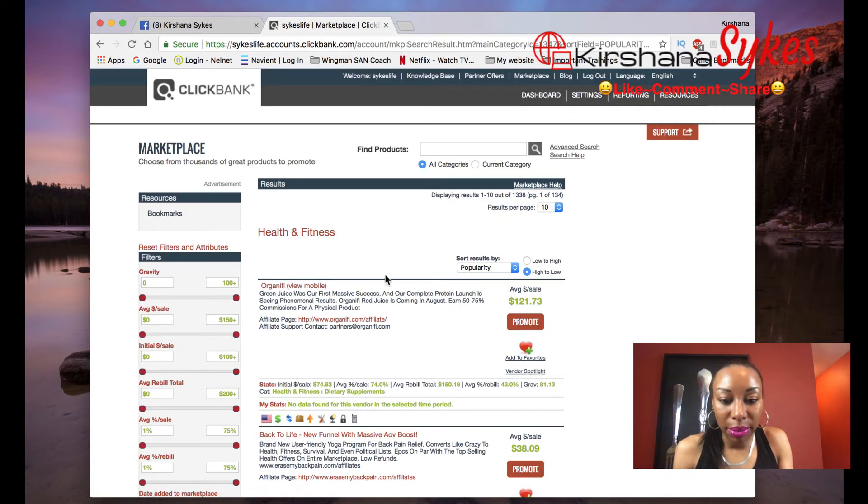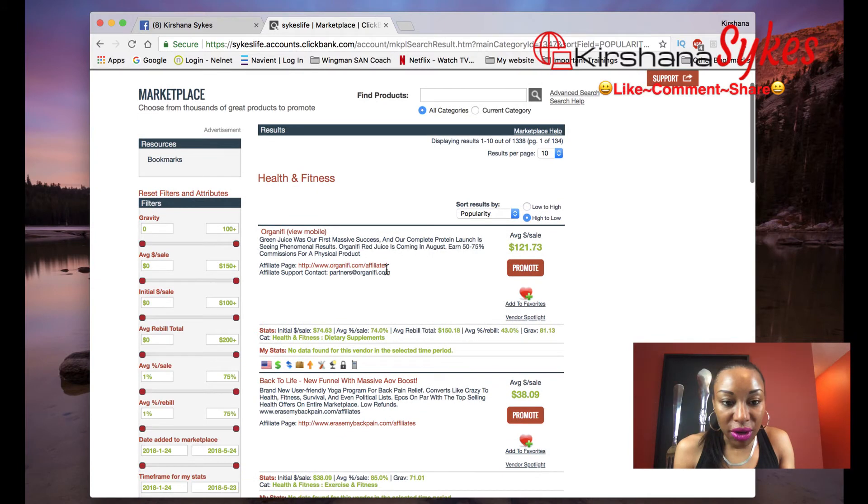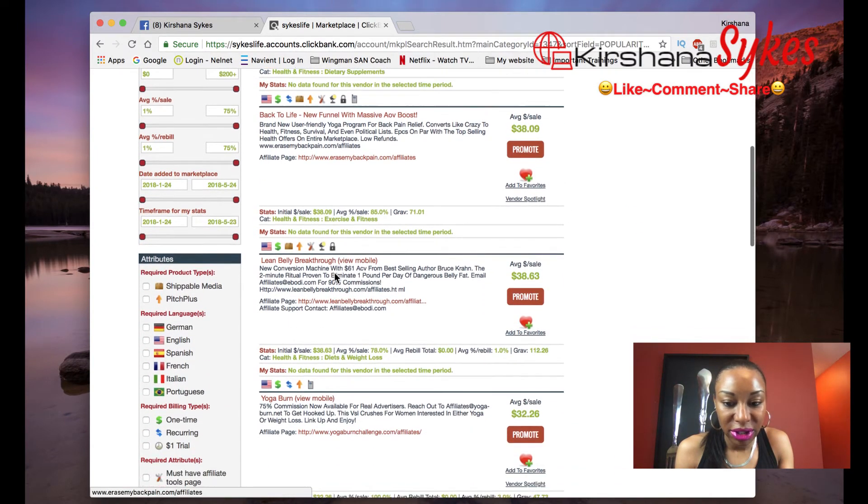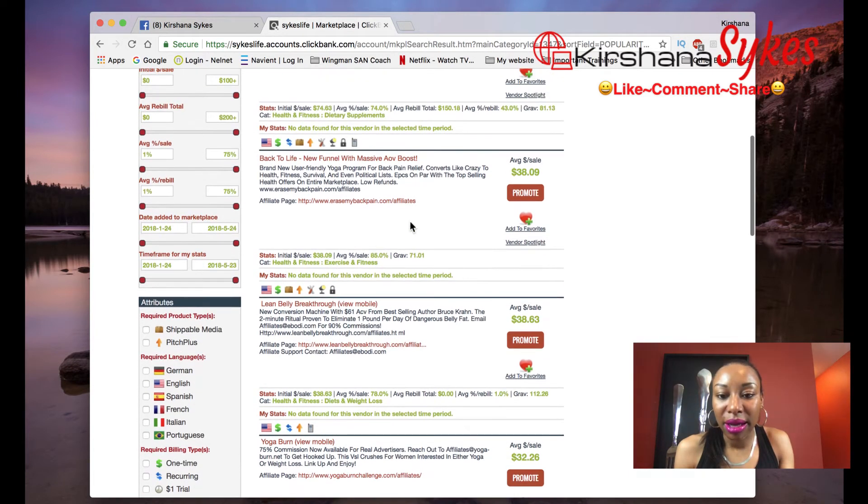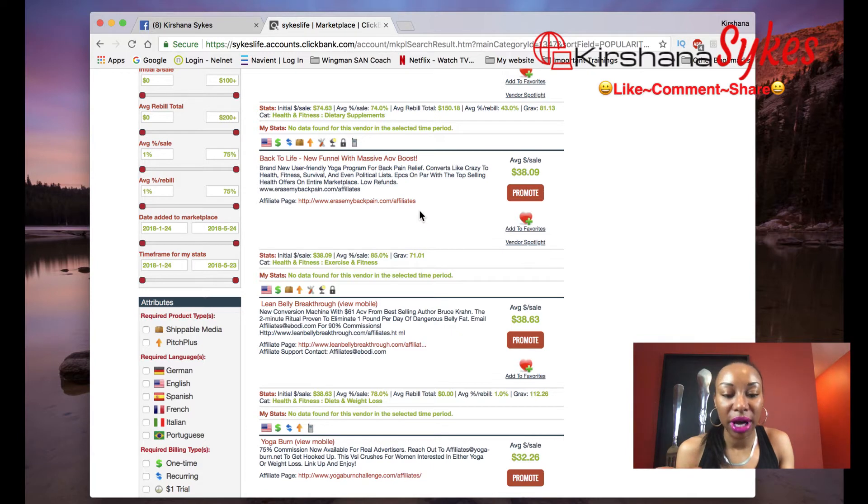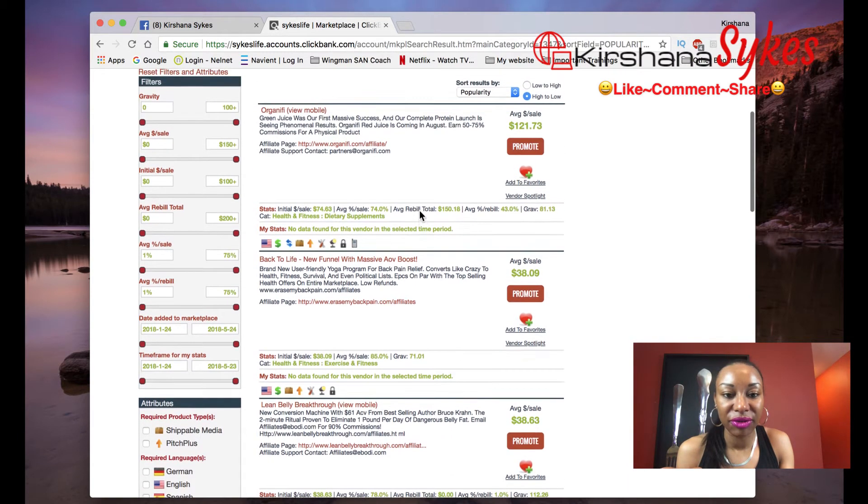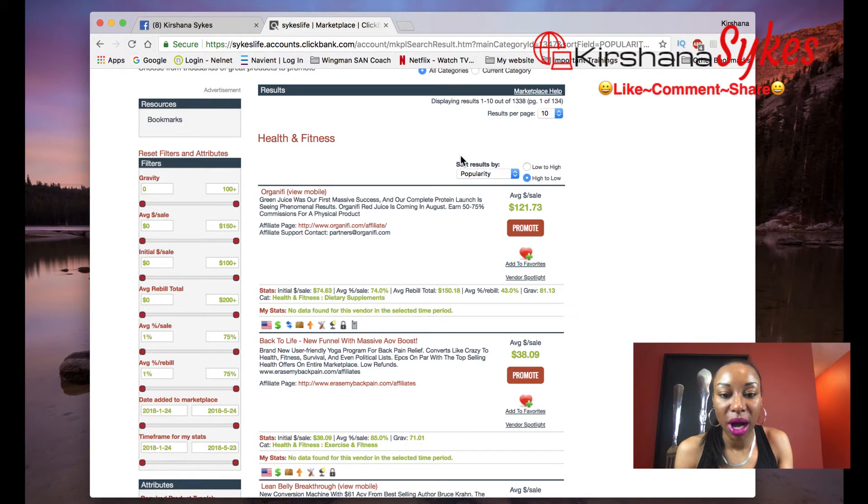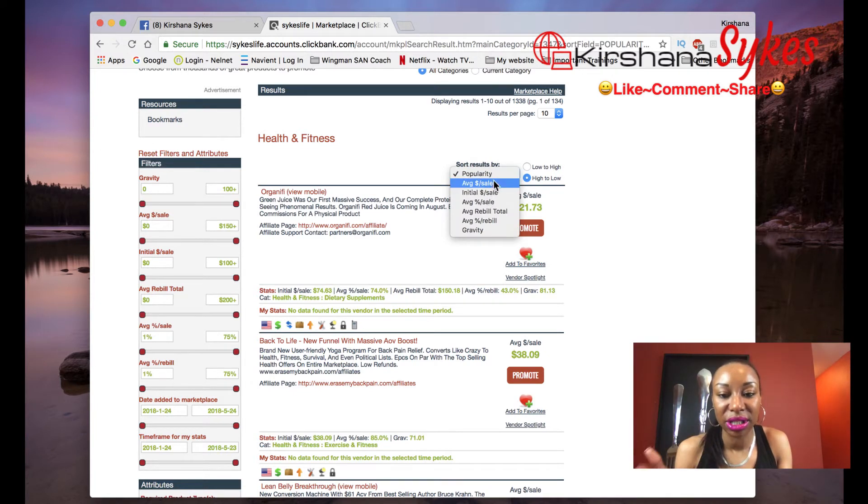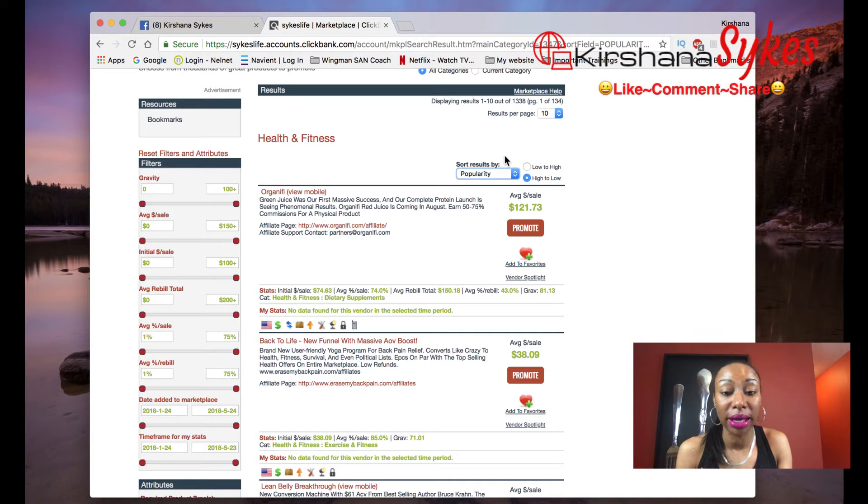So pulling up health and fitness, you can actually see the different products that they have to offer here. And the average sale is located right here. And I want to tell you guys something too, that's very important. You want to take a look at what is most popular. As you can see, there is a sort results by, then you have popularity, average sale, initial, et cetera. So what you really want to do is you want to select a product that is the most popular.